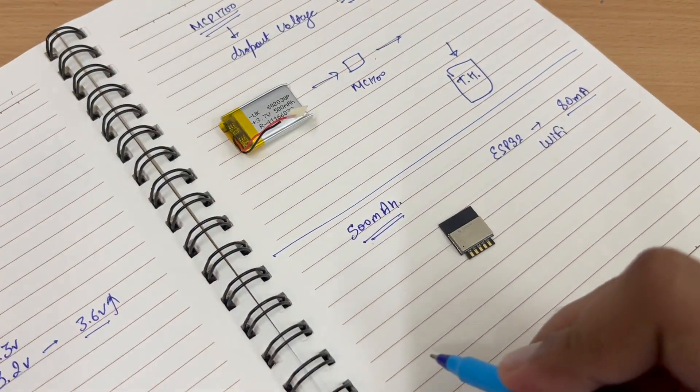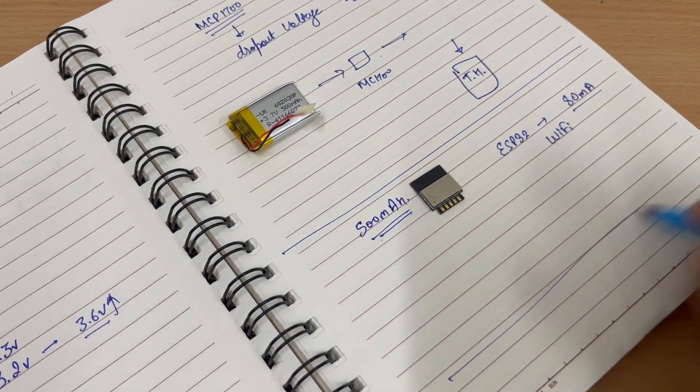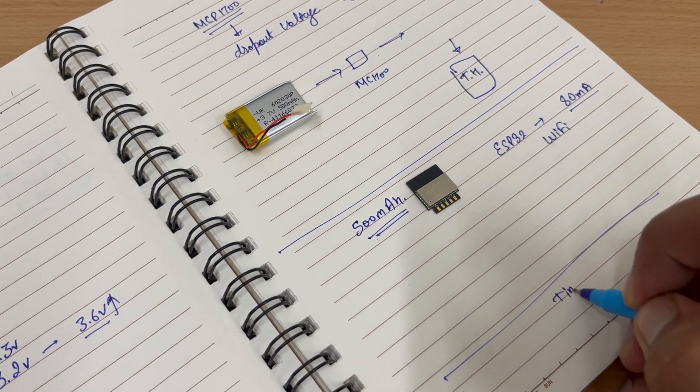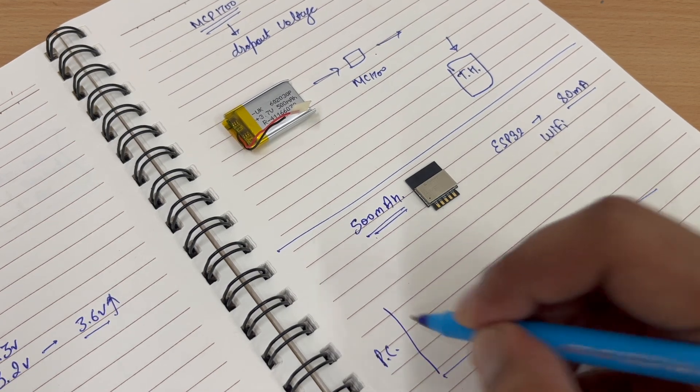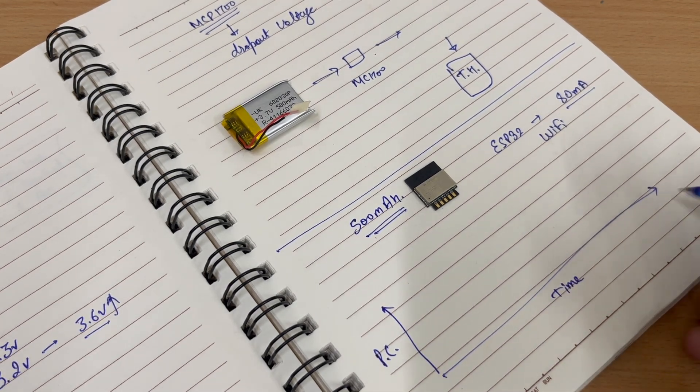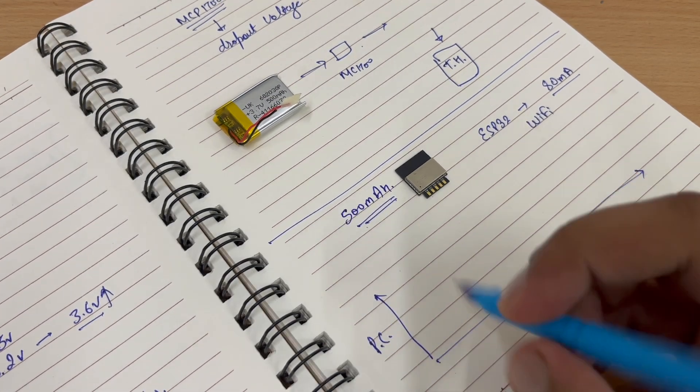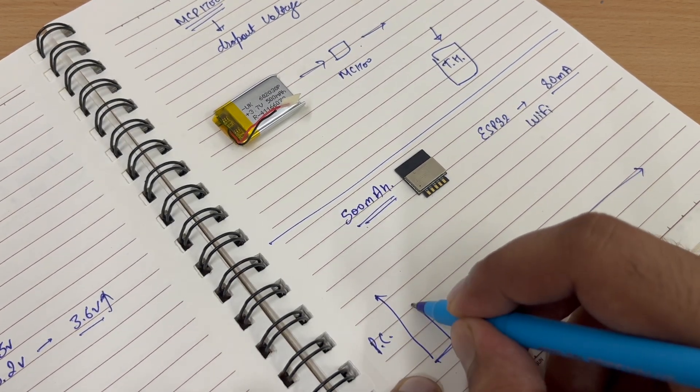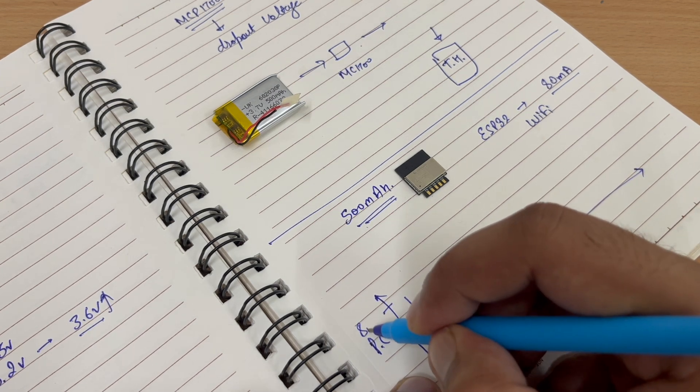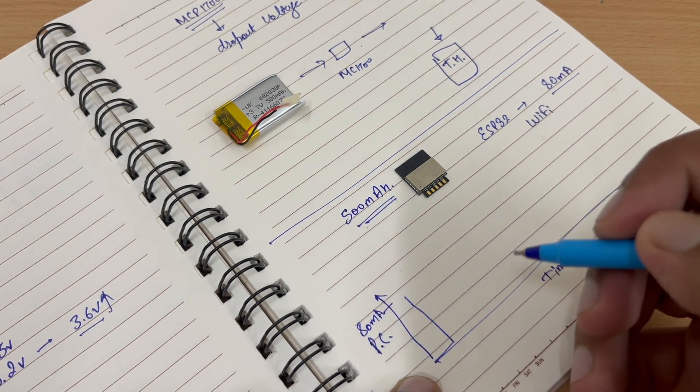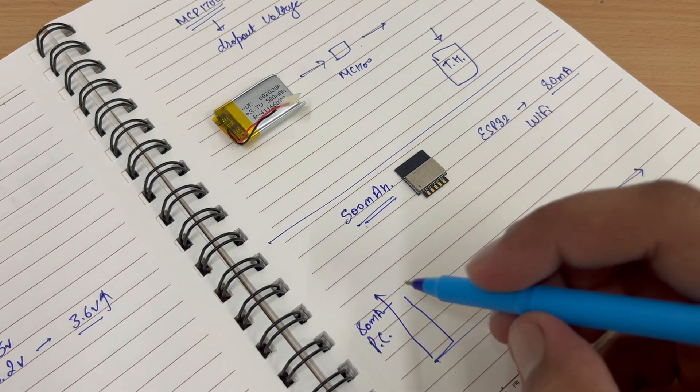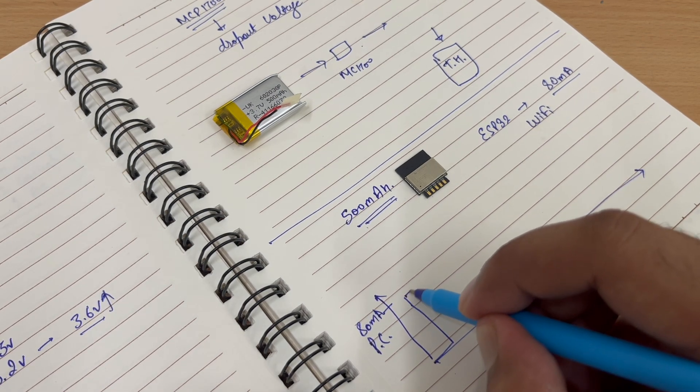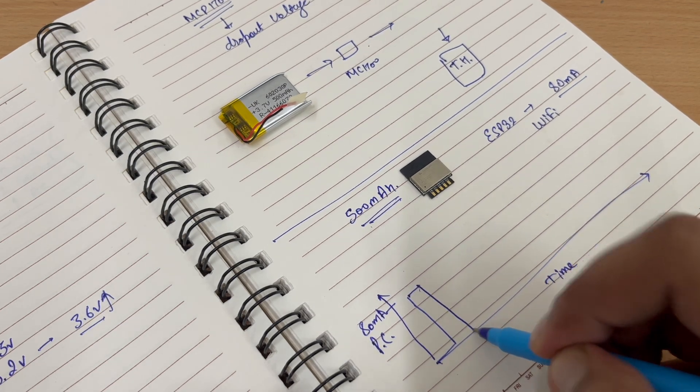We will turn on the ESP. Suppose this is the graph and here we have time and here we have power consumption. So what we will do? We will turn on the ESP. It will consume around 80 mAh. Then we will send the data and go back to deep sleep.